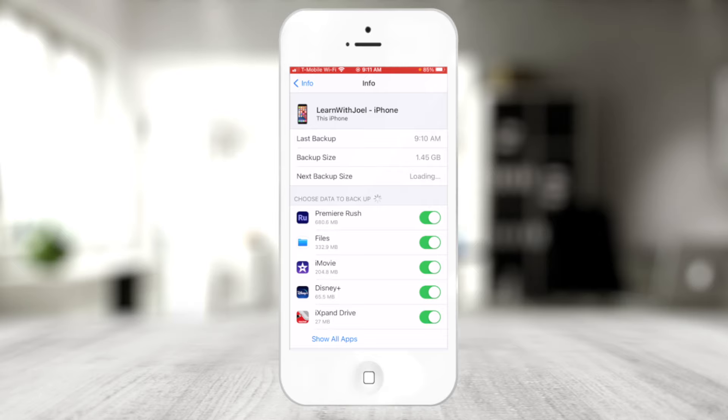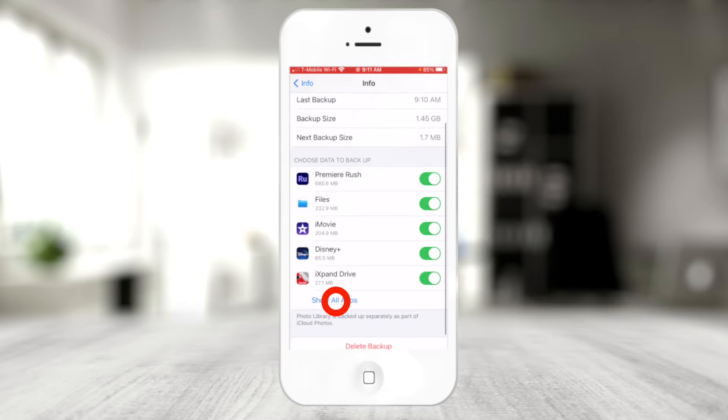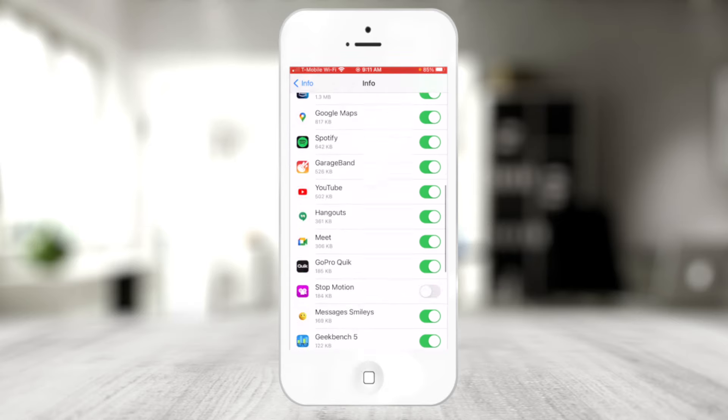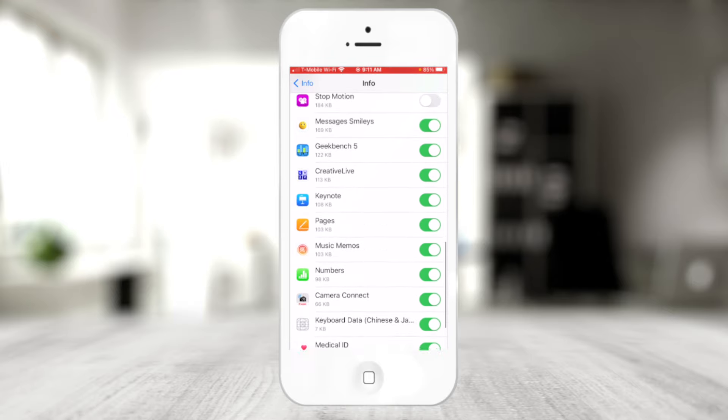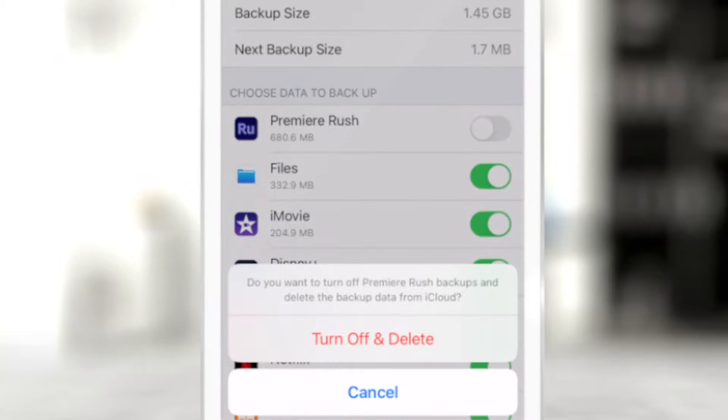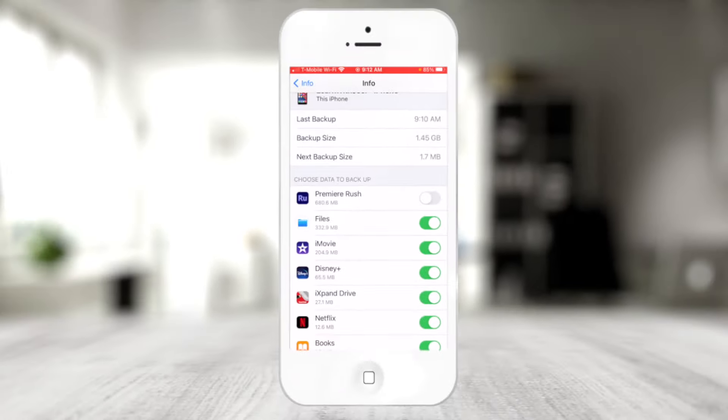If I go back and touch the Learn with Joel iPhone backup — taking up 1.4 gigabytes — this gives me more information because I'm on the physical device being backed up. It shows the latest backup, backup size, and I can choose which apps to include in that backup. Things like GarageBand, Google Meet, or Keynote — those apps can contain data that is also backed up in iCloud. You can toggle on or off what you want to include.